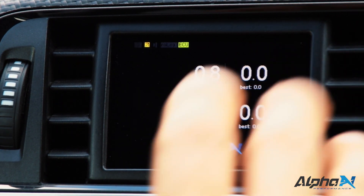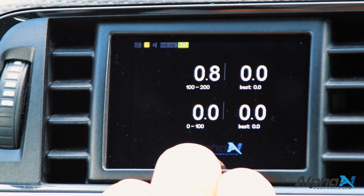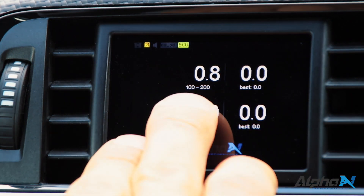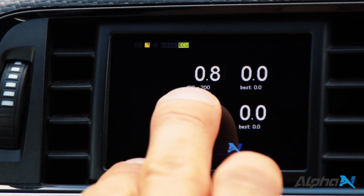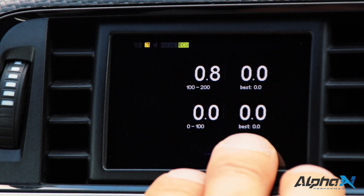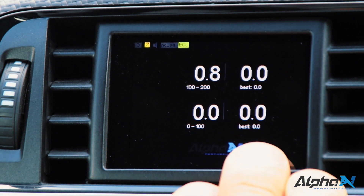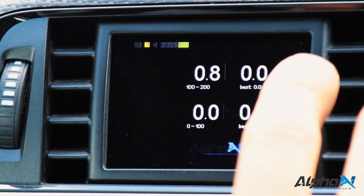We have a performance meter built in. This shows the 0 to 100 times and 100 to 200 times, and you always see your best mark when you did your pull.